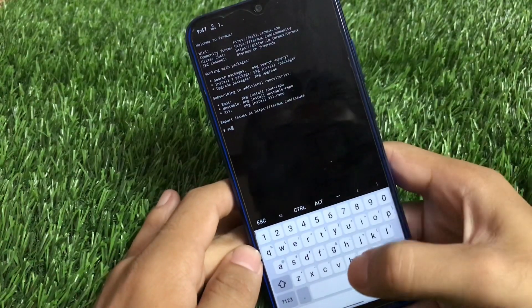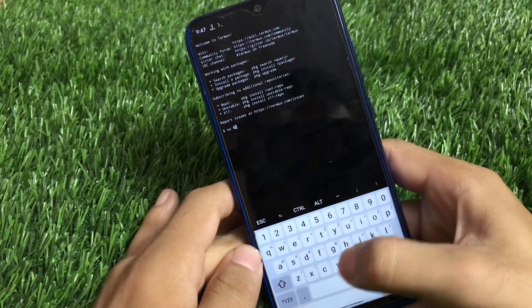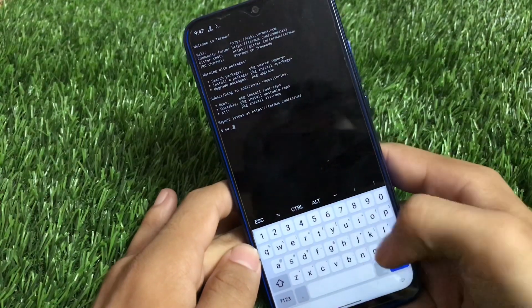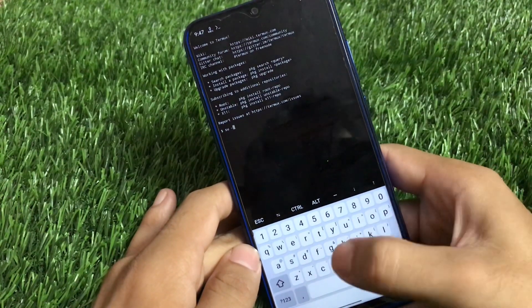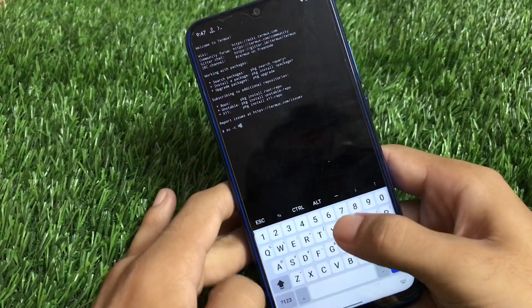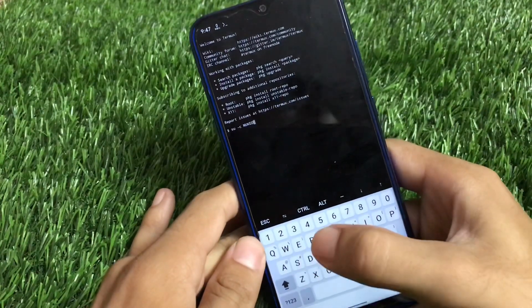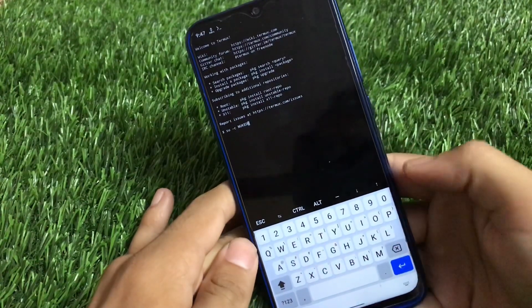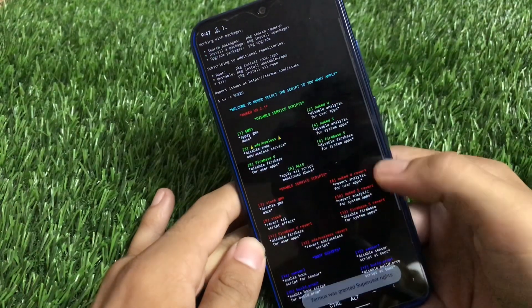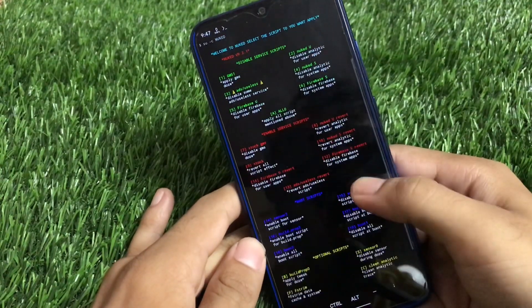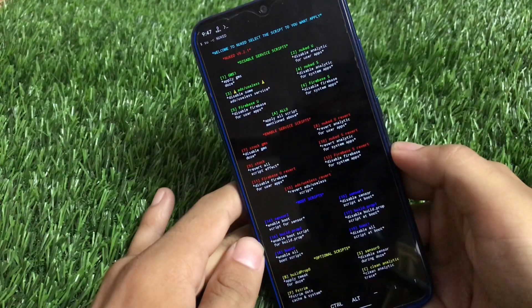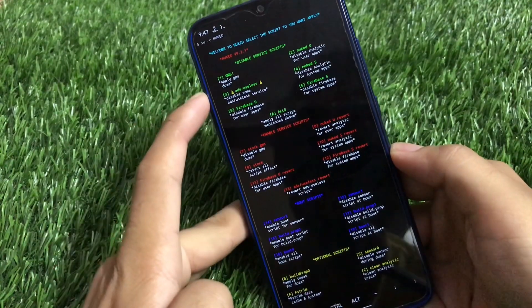You have to write `su -c nuked` — all these things you have to write — then click enter and you will be in the menu of the Nuked script.